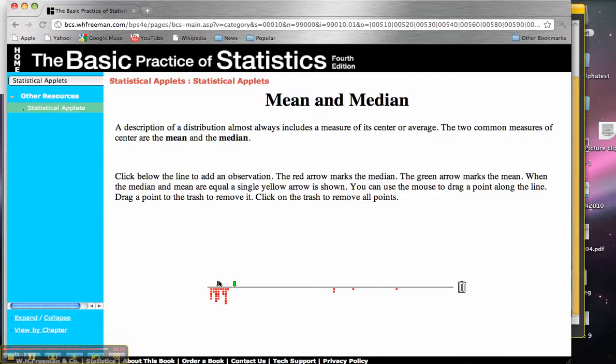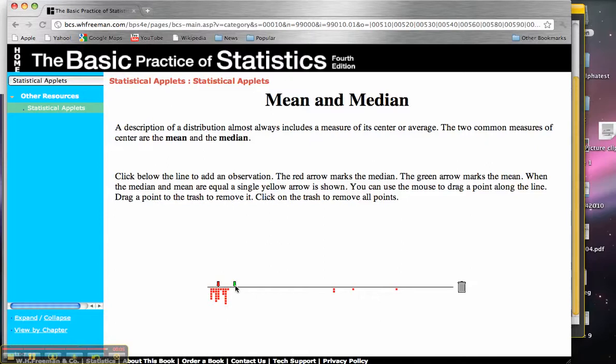So in this sense, the median is called a robust estimator of the center. Because even if I throw a few extraneous values out here, it's not going to jump around to a place like the mean has, which may no longer describe the central tendency.